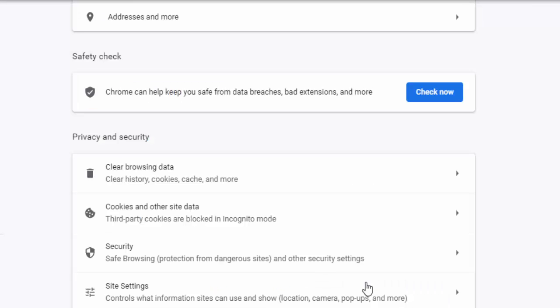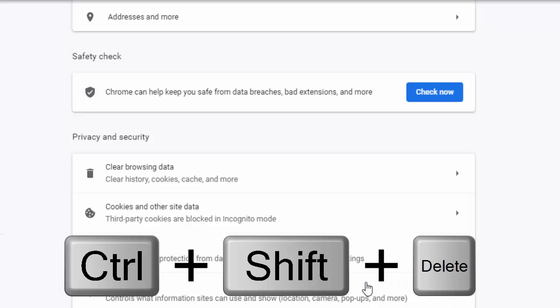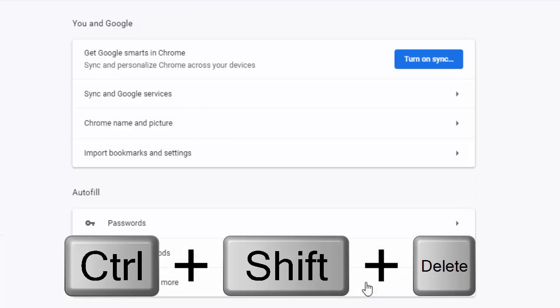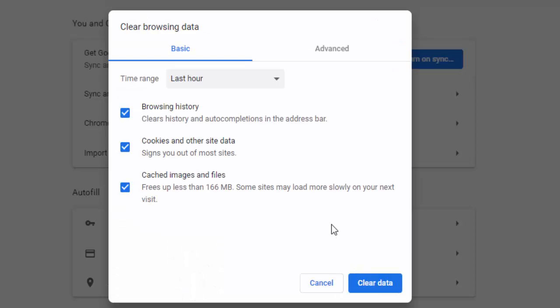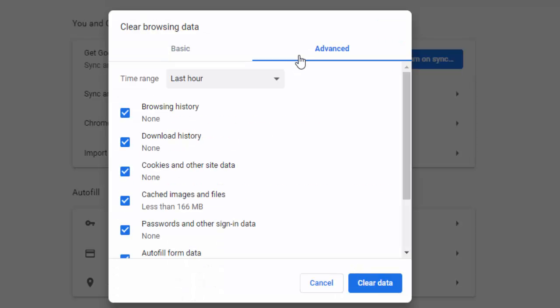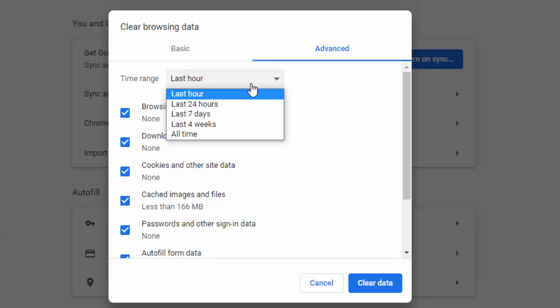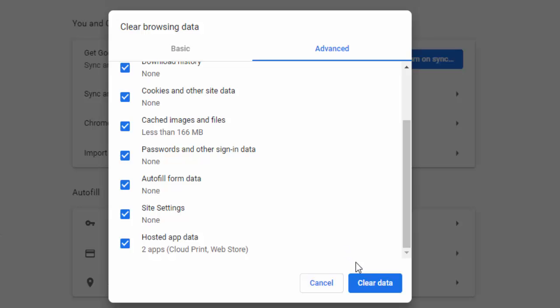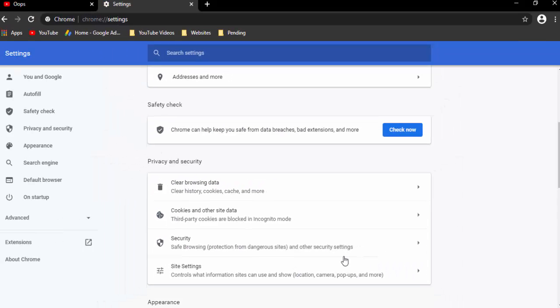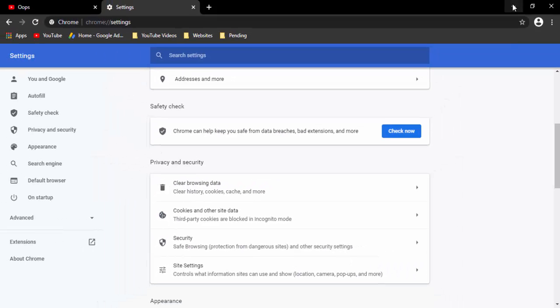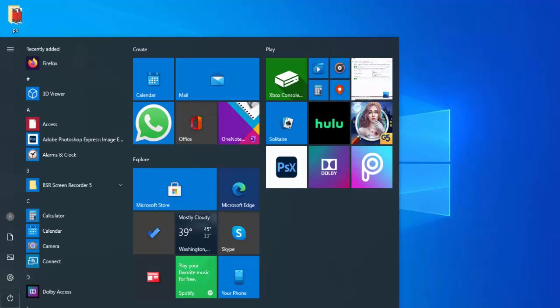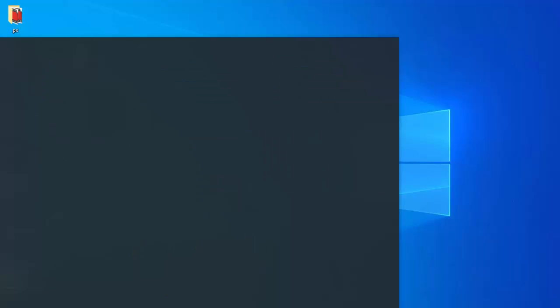check the contents, then click on Clear Data. Now minimize your browser and open the Command Prompt.